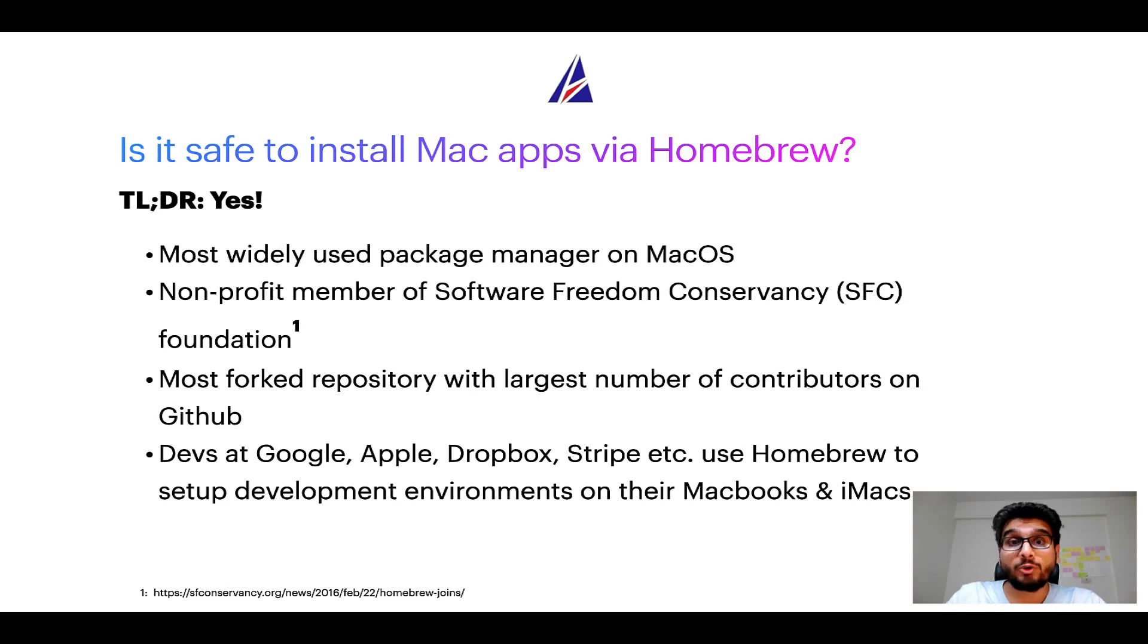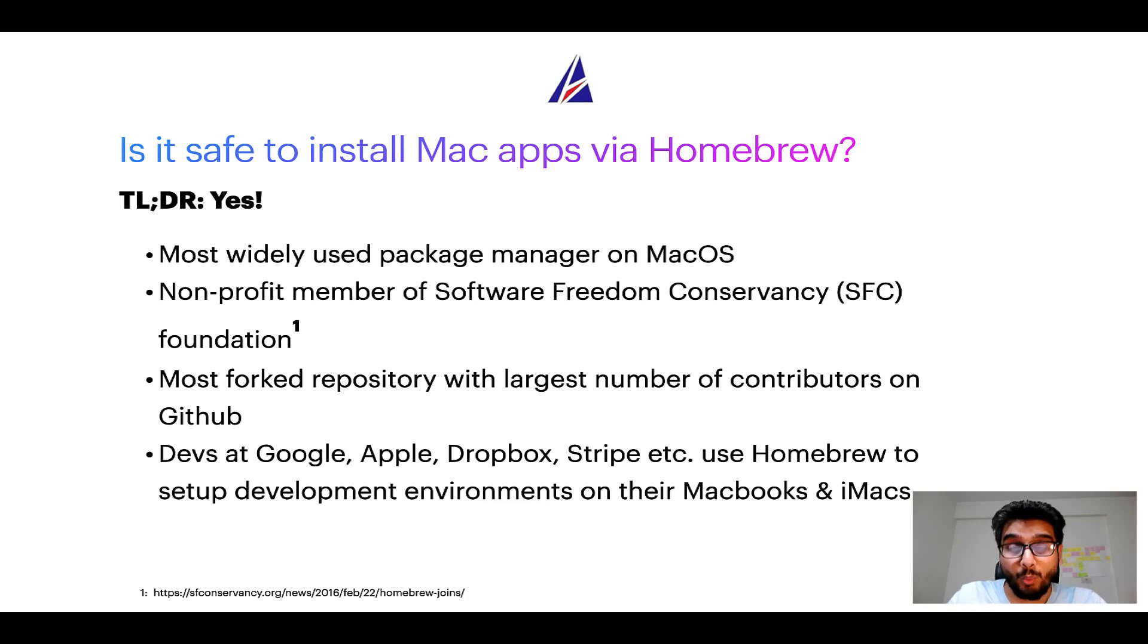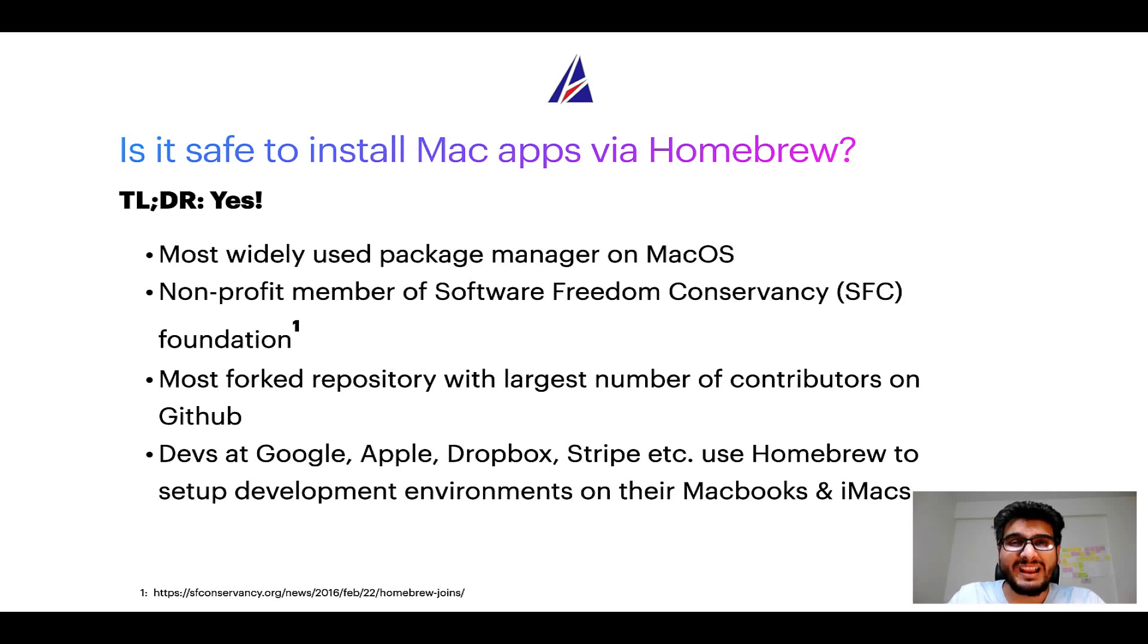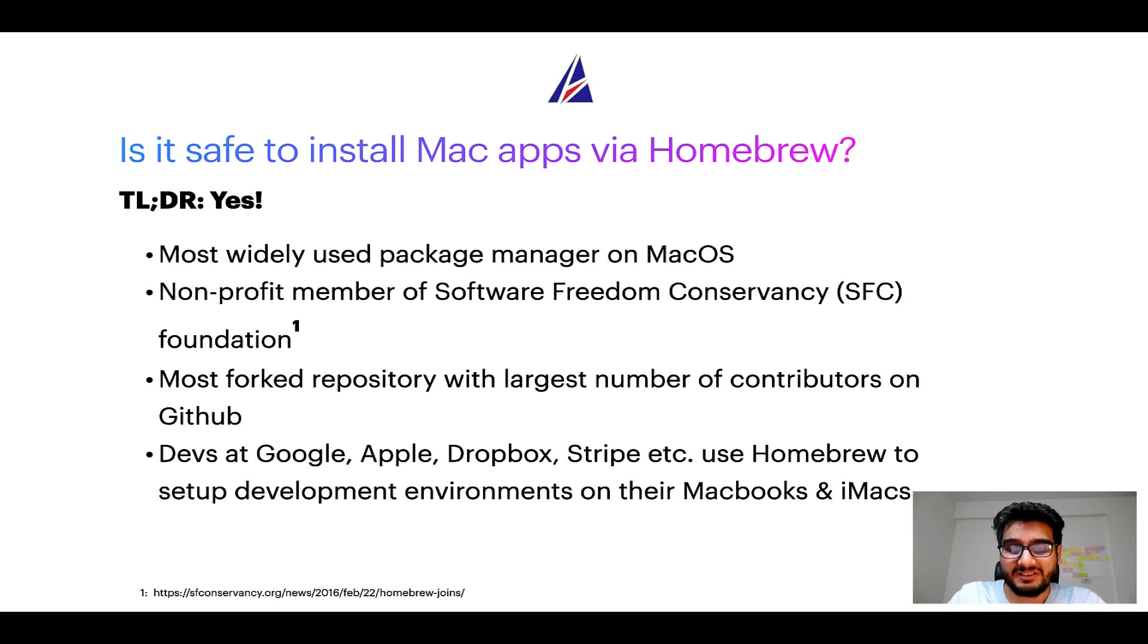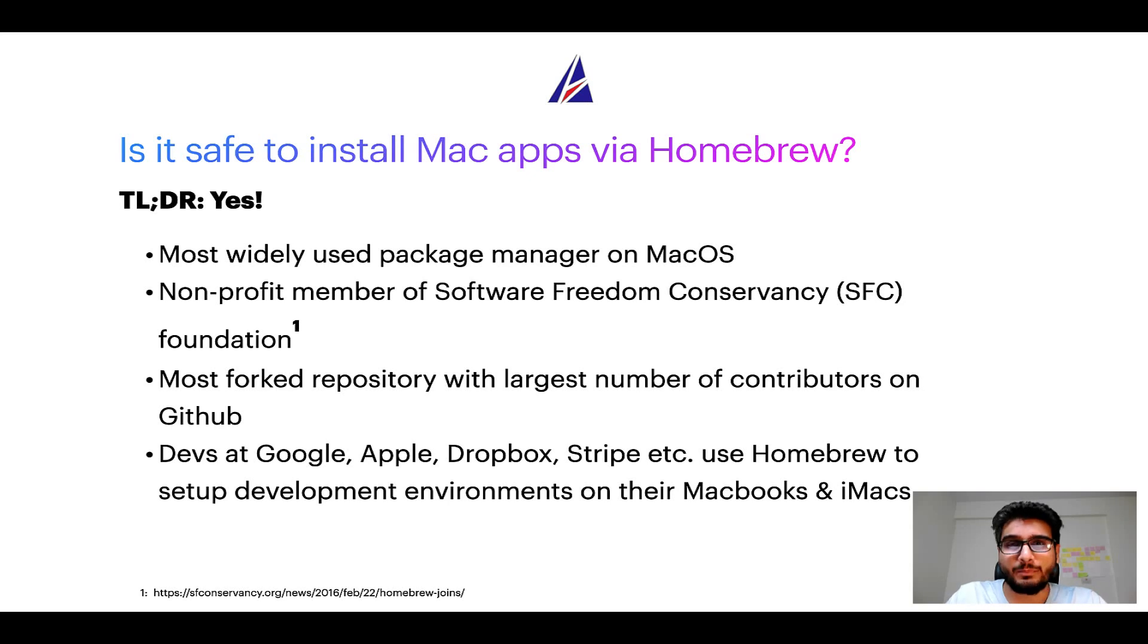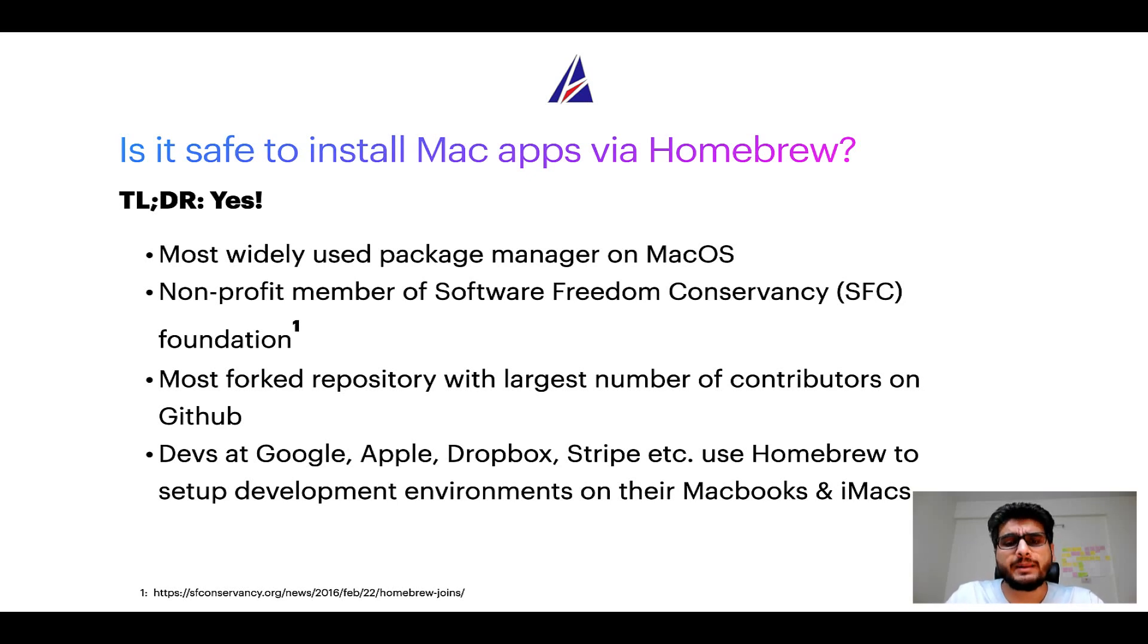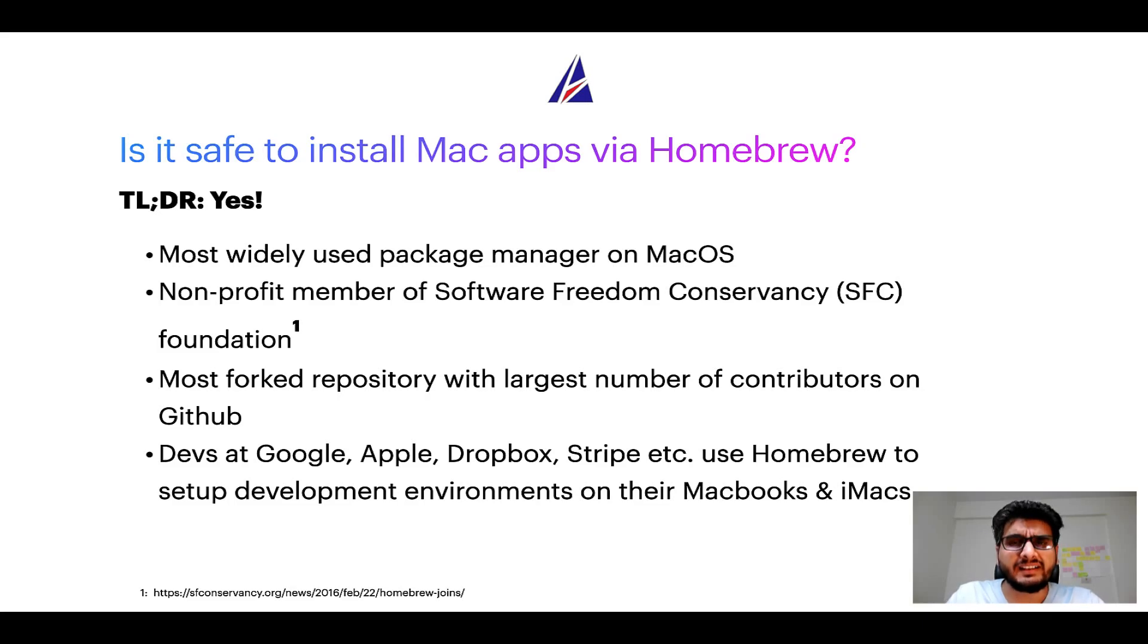Many other open source projects like git, busybox, samba, and vim are all part of this software freedom conservancy organization. Also you might be surprised to know that homebrew is the most forked repository with largest number of contributors on github. Many devs at organizations like google, apple, dropbox, stripe etc use homebrew to set up different development environments on their macbooks and imacs.